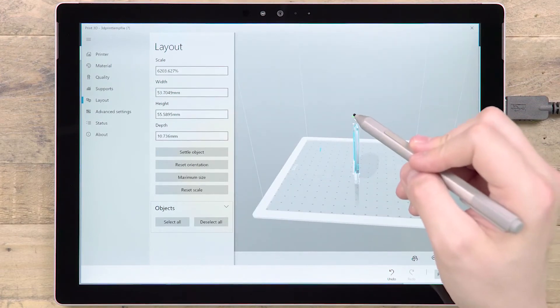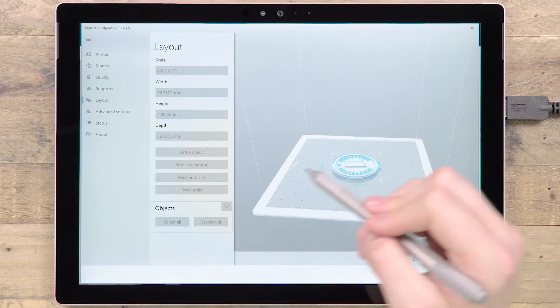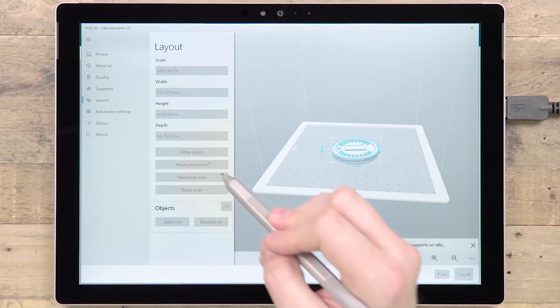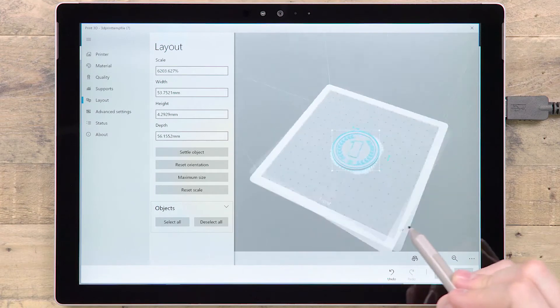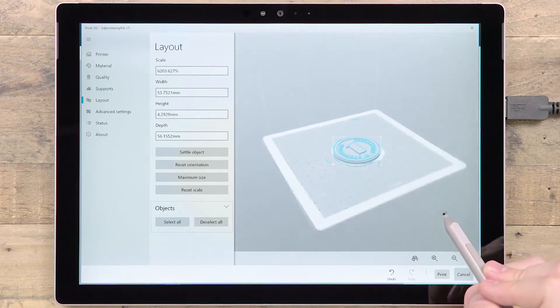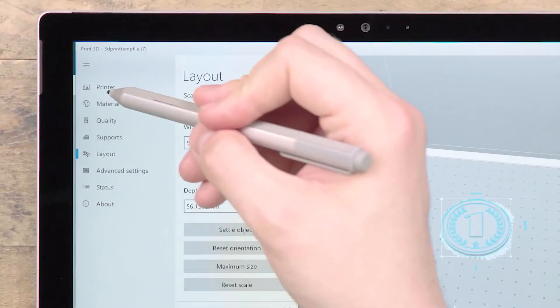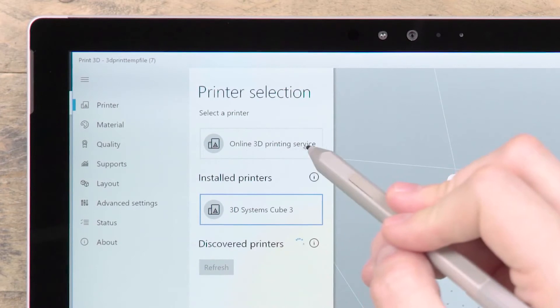3D printing will include all the 3D content in your scene, but will not include the canvas or any flat 2D images. If you don't own a 3D printer, you have the option to order the prints online.